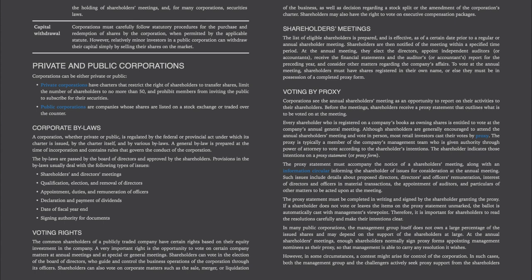Shareholders' Meetings. The list of eligible shareholders is prepared and is effective as of a certain date prior to a regular or annual shareholder meeting. Shareholders are then notified of the meeting within a specified time period. At the annual meeting, they elect the directors, appoint the independent auditors or accountants, receive the financial statements and the auditors' report for the preceding year, and consider other matters regarding the company's affairs. To vote at the annual meeting, shareholders must have shares registered in their own name or else they must be in possession of a completed proxy form.